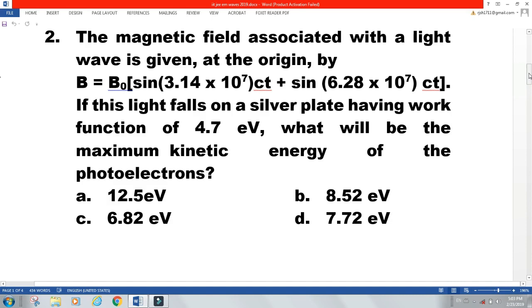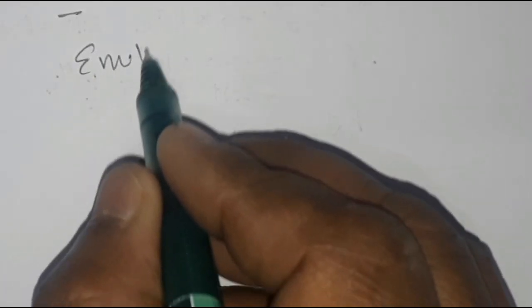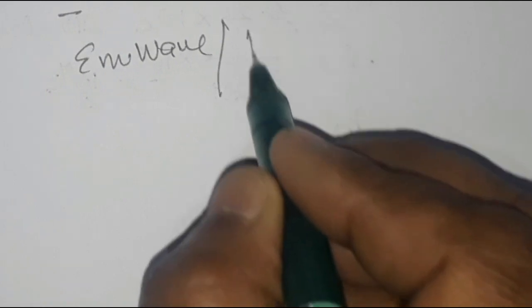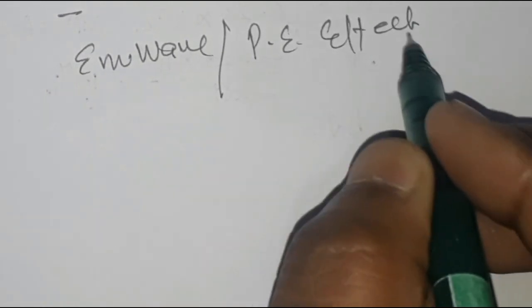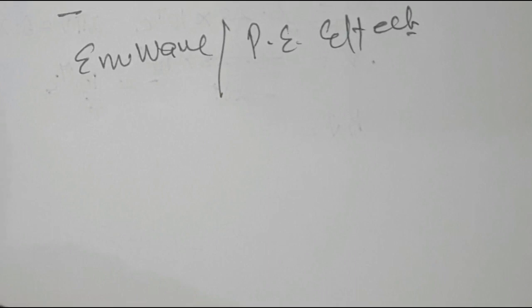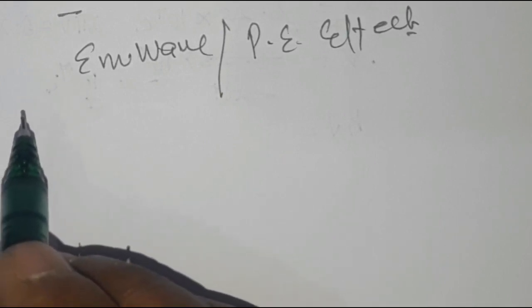The second question: the magnetic field associated with a light wave is given at the origin by B = B₀ sin(3.14×10⁷ ct) + sin(6.28×10⁷ ct). If this light falls on a silver plate with work function 4.7 electron volts, what will be the maximum kinetic energy of the photoelectron? Here two concepts are used: EM waves and the photoelectric effect.